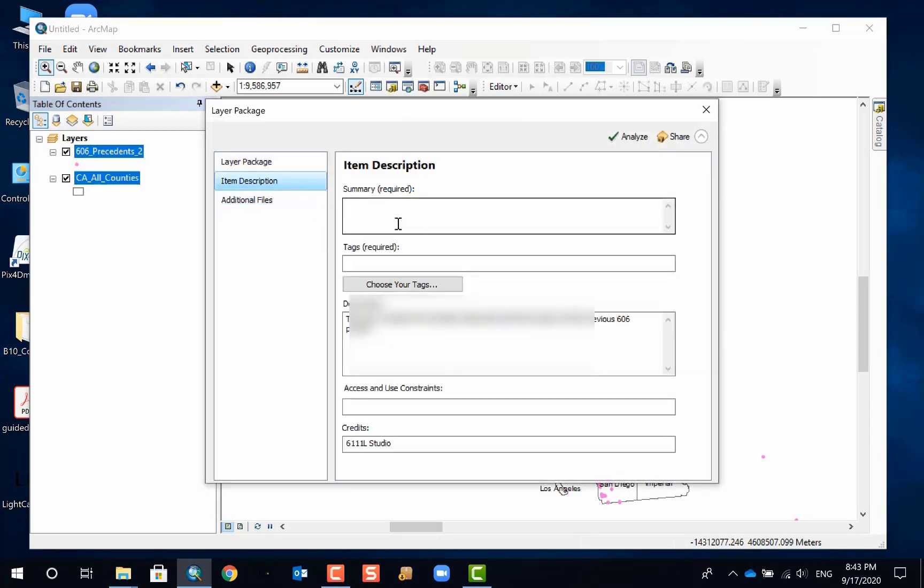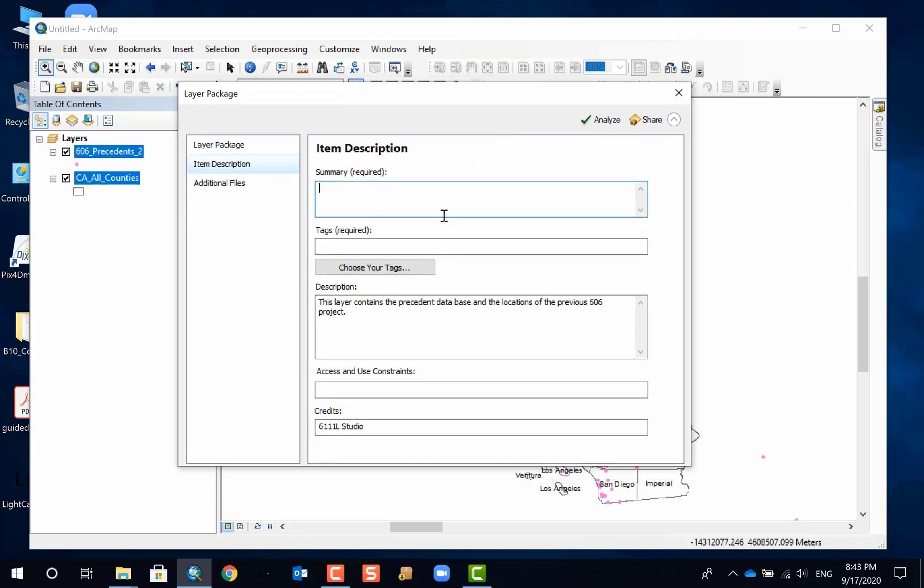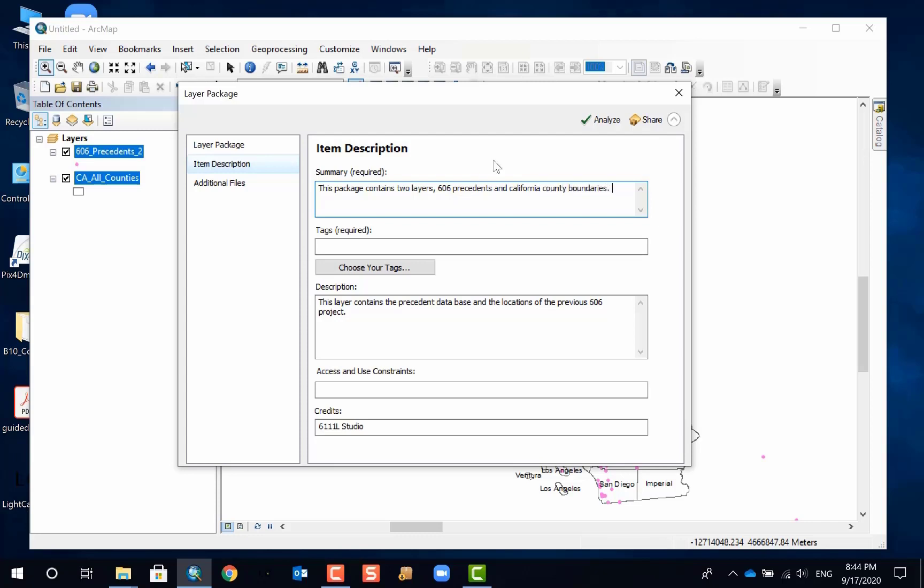You are still going to provide layer description. Even though you already provided individual layers, you still have to figure out this information. Let's say this package contains two layers: 606 projects and county boundaries. So I'm trying to make it real simple here. You can do a better job.